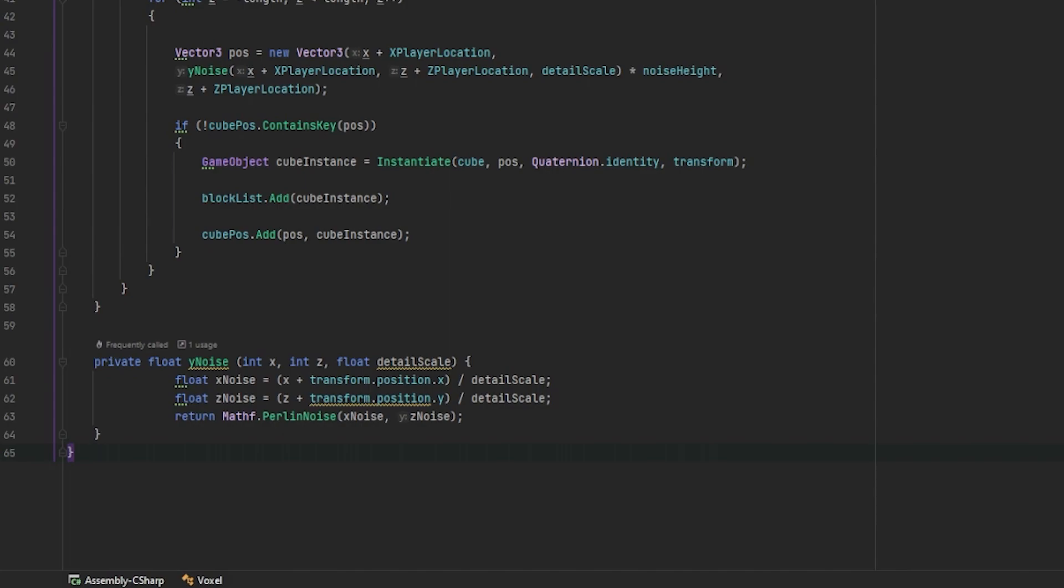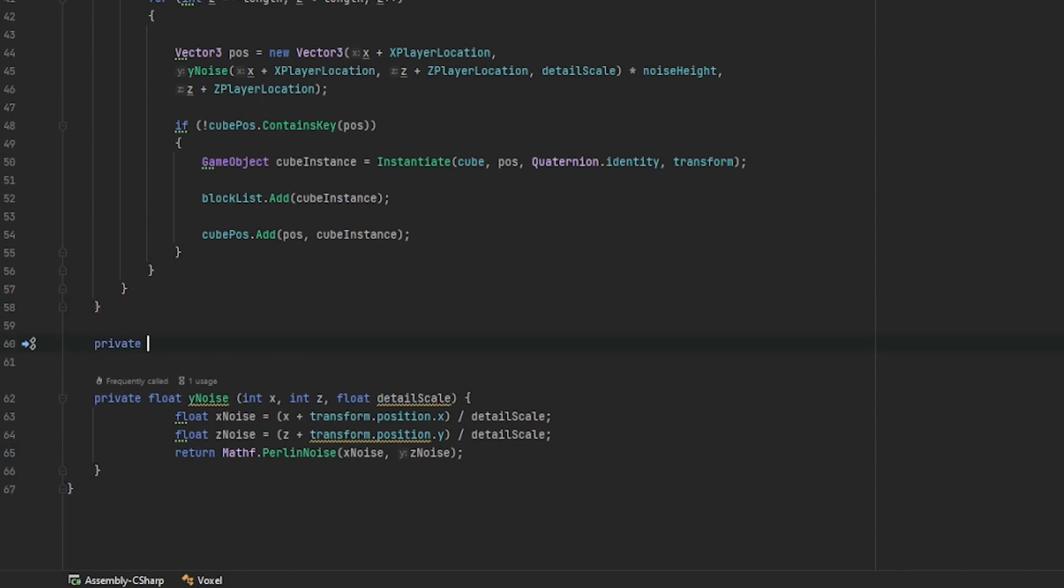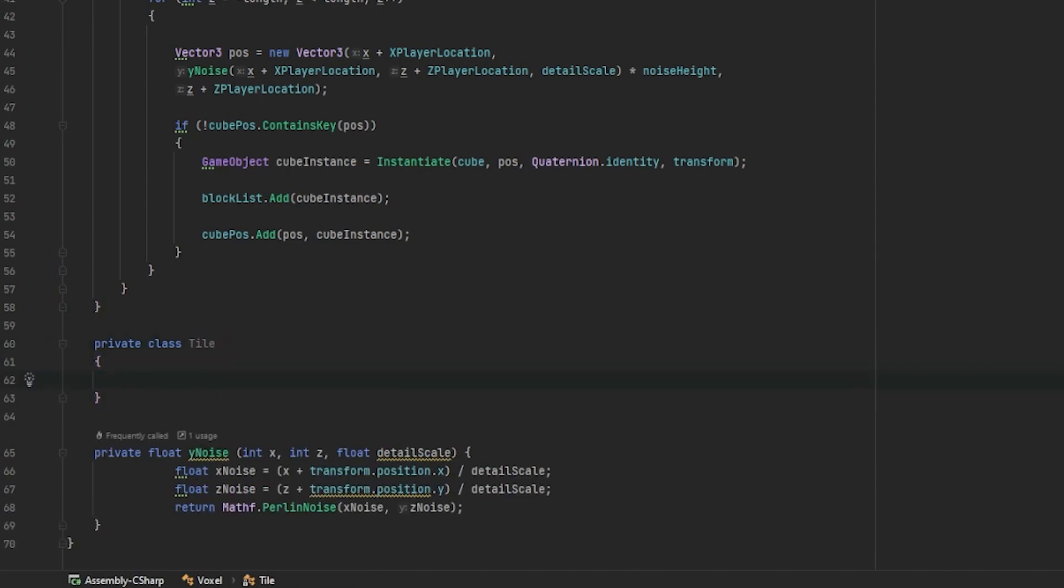The first thing that we need to do is create a new class called Tile. Now, this class will hold some information such as the timestamp of when this object was created and the Tile object itself.